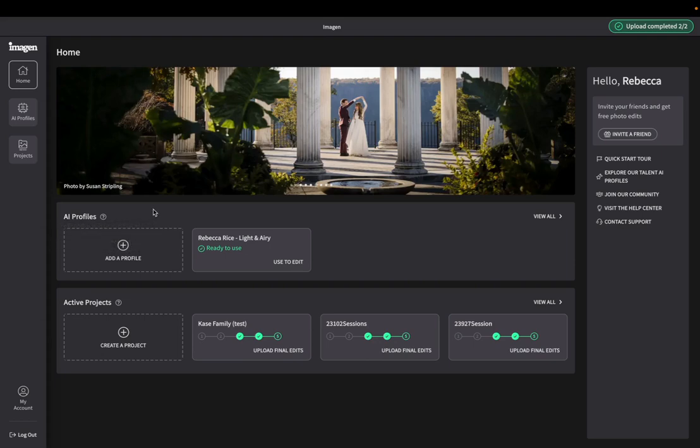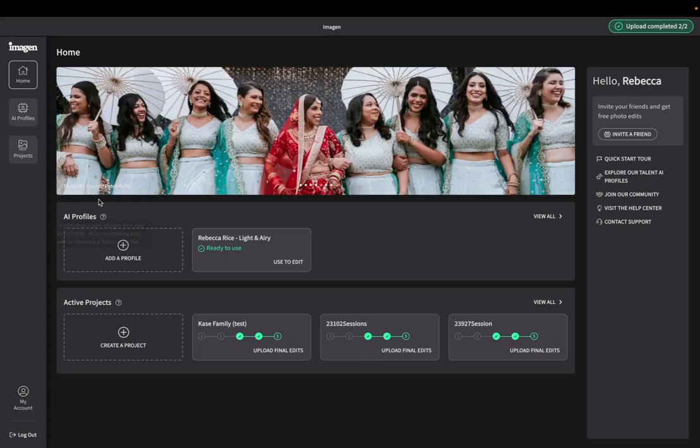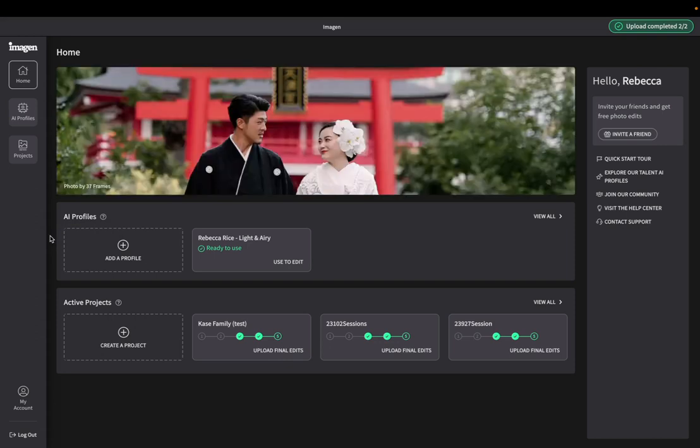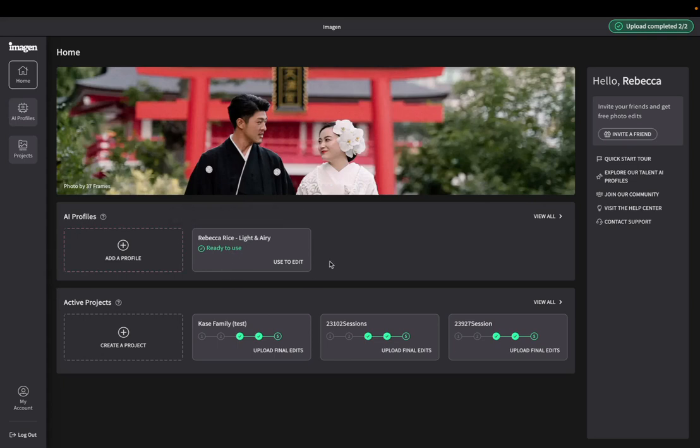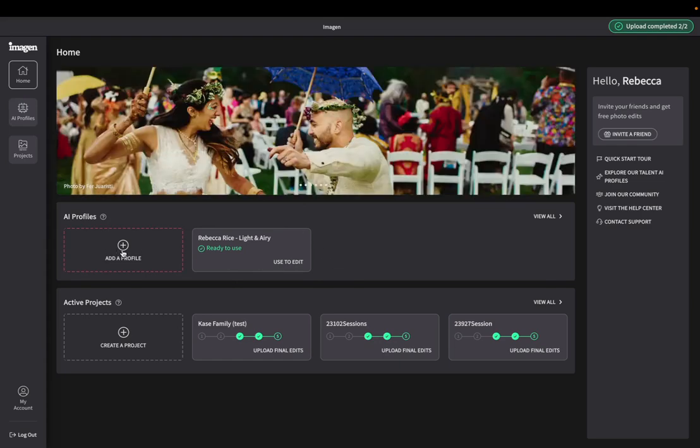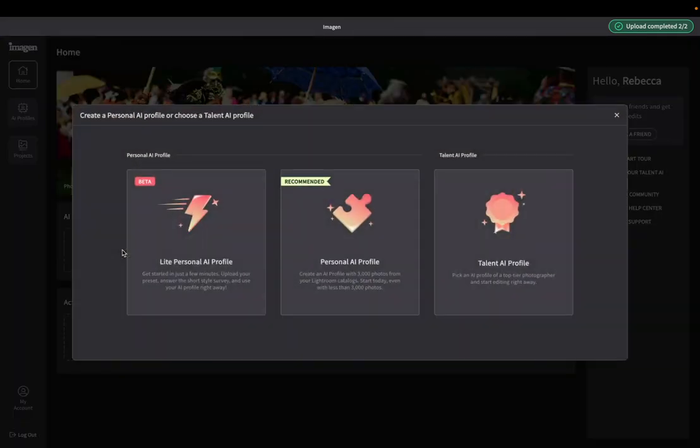But I wanted to show you your options for AI profiles, because that's what drives this machine, is the AI profile that you choose to have it edit with essentially. So inside Imagine AI, you can see I have my custom editing profile here, which I'll talk about in just a second. But if you go over to click add profile, here are kind of their options that you have for editing with a profile.